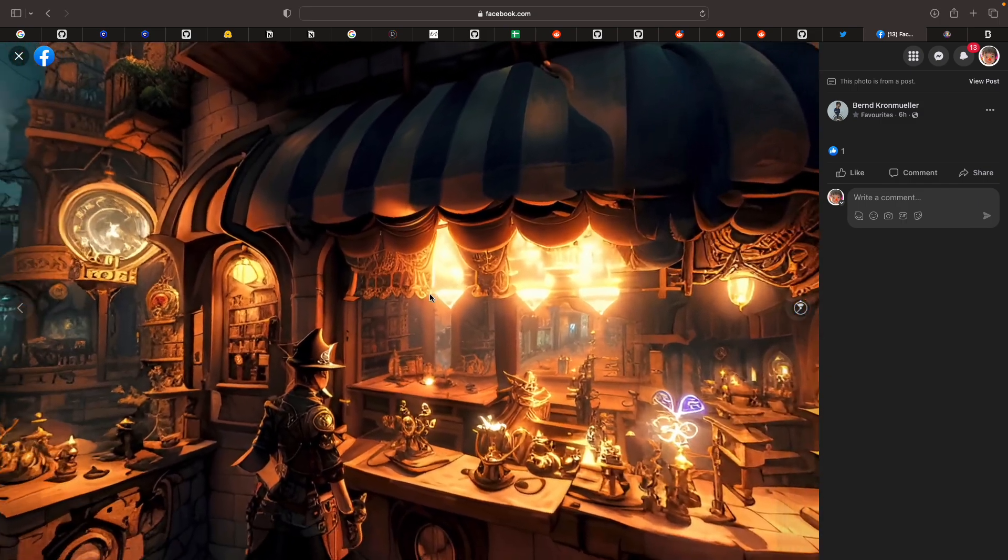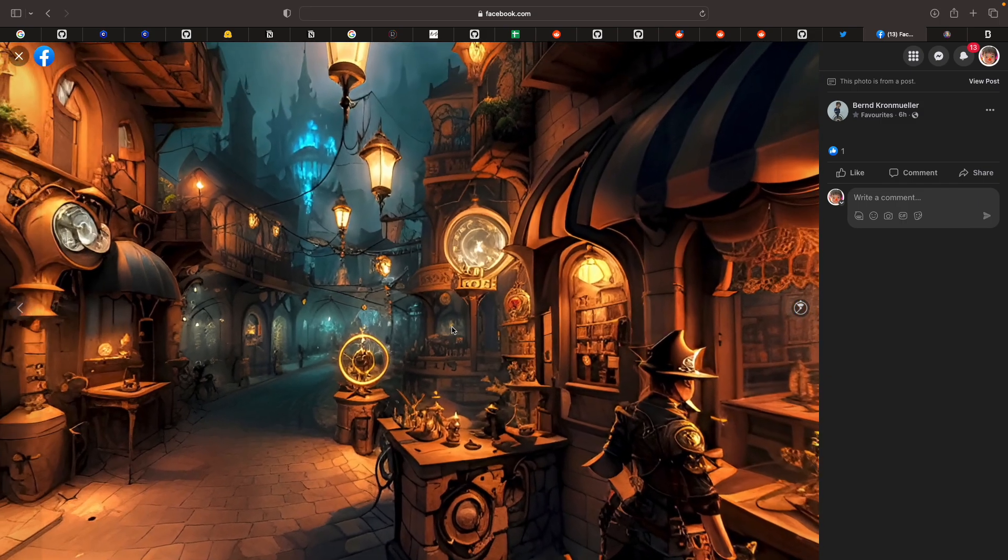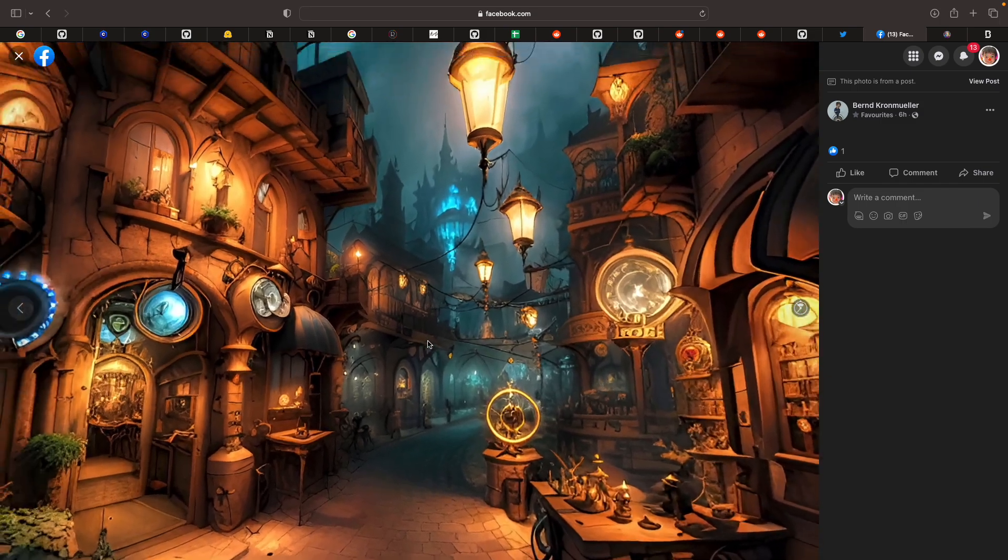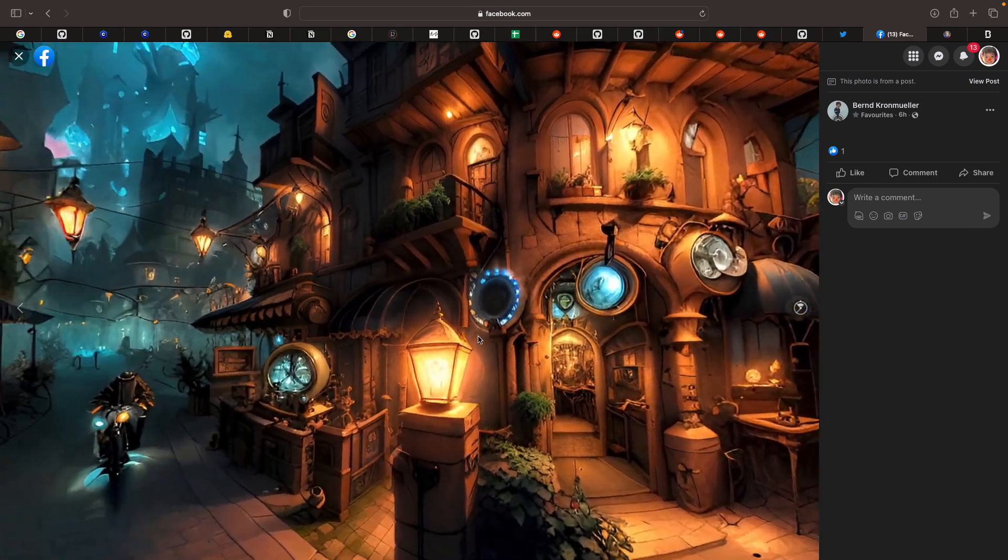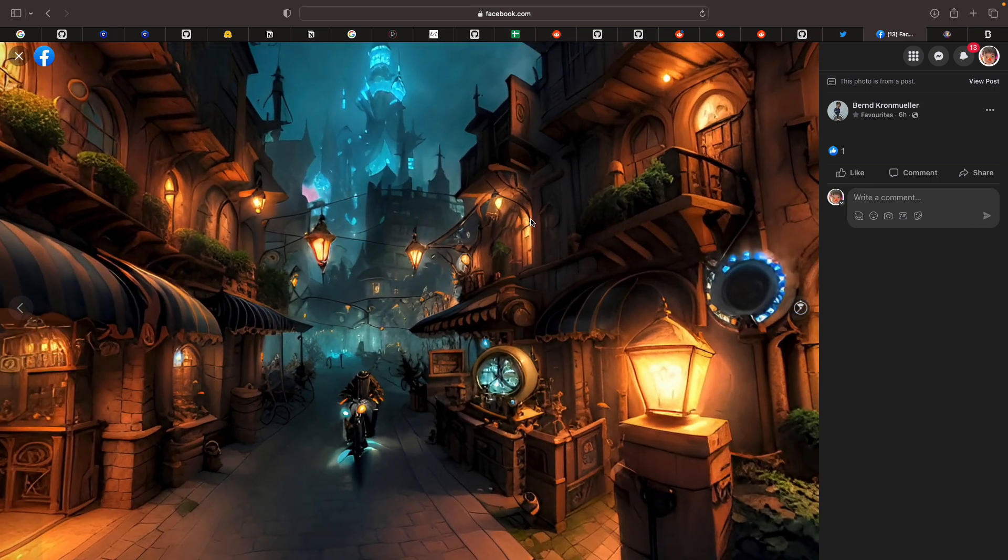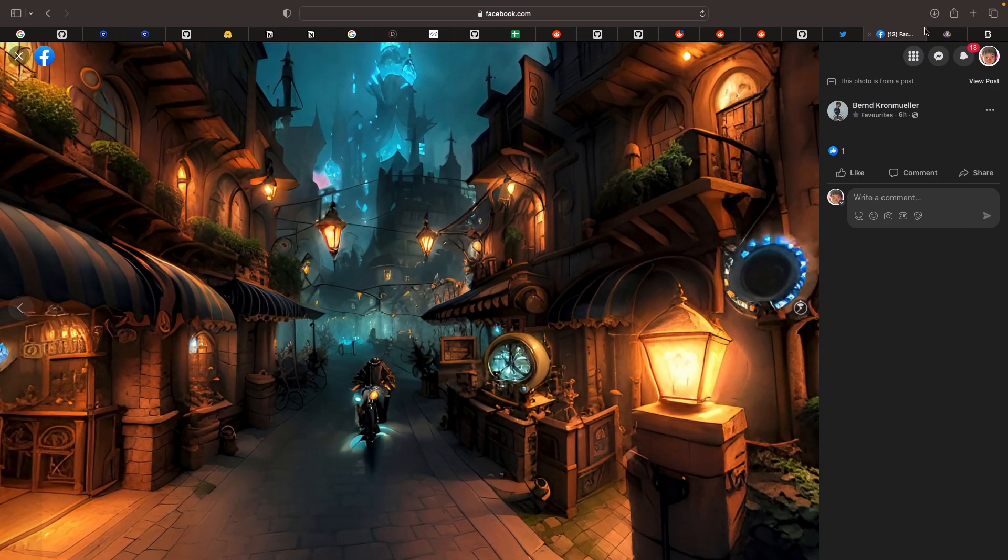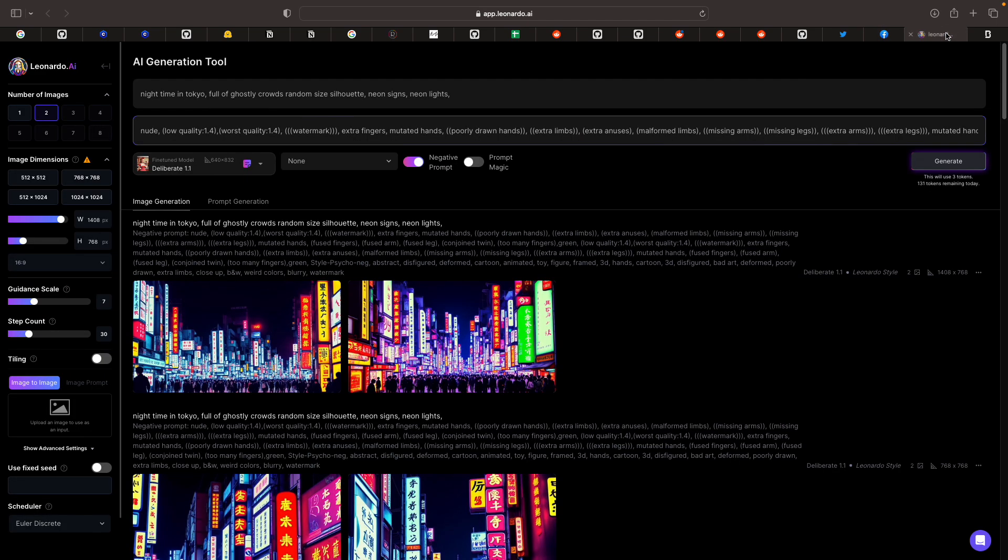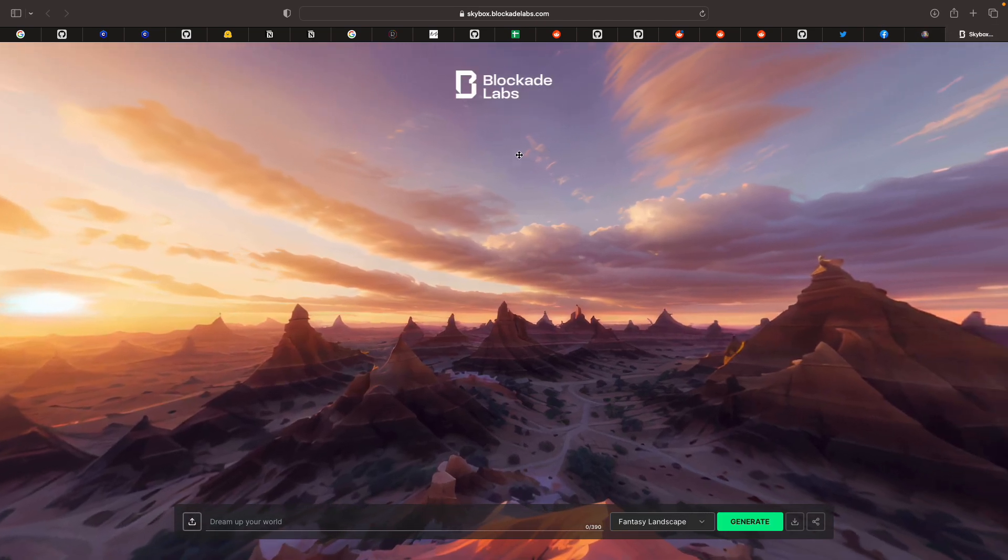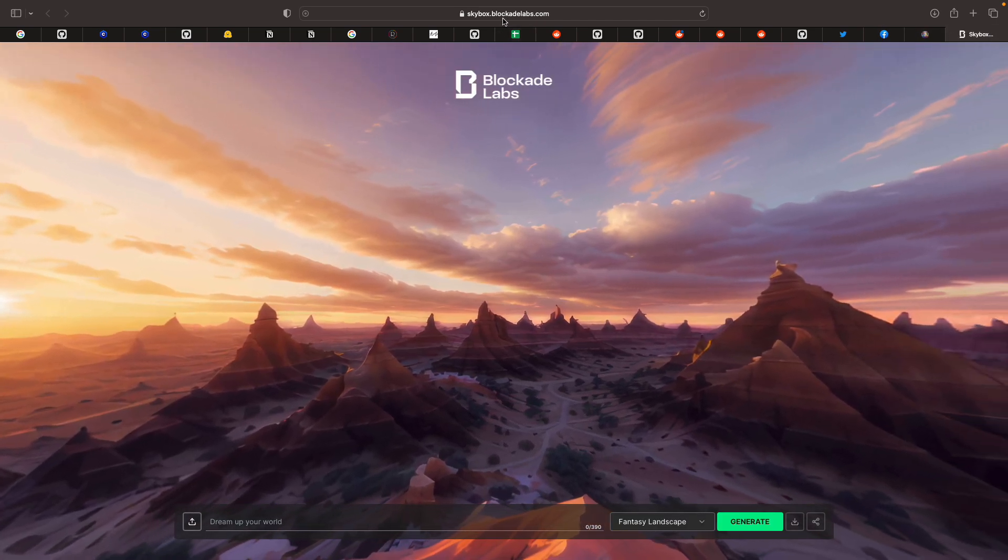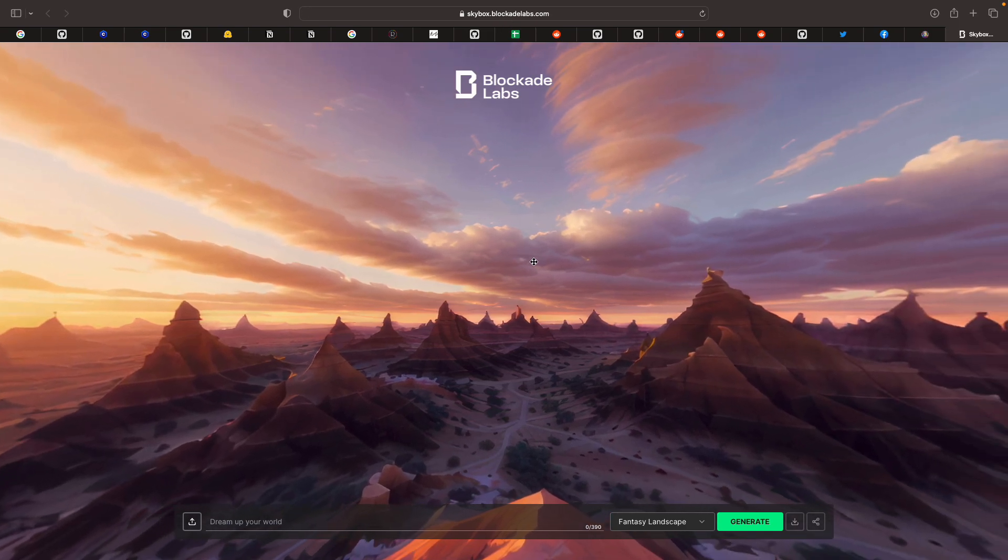This one. Looks like in Venice. But also in Harry Potter world. With this one, he actually made it using Skybox from blockadelabs.com.